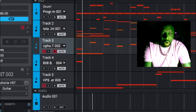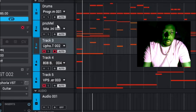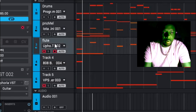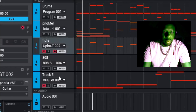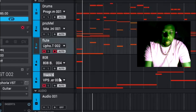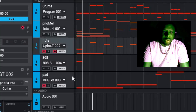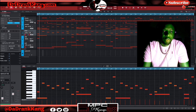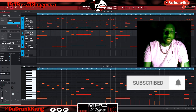Track one is my drum track, so let's label that 'Drums.' Track two is my piano melody. Track three is my flute. Track four is my 808. And track five is my pad. There you are — I've just labeled five tracks that quick. It didn't take me but about 30 seconds to do it.